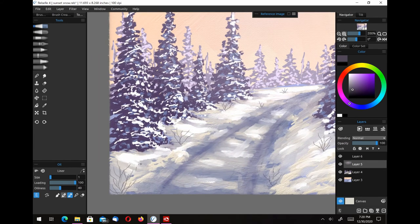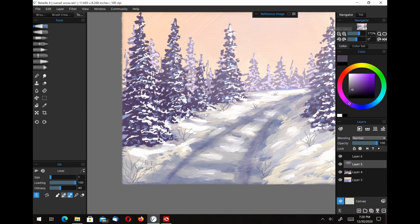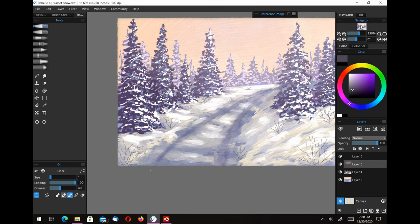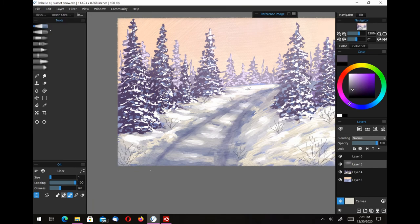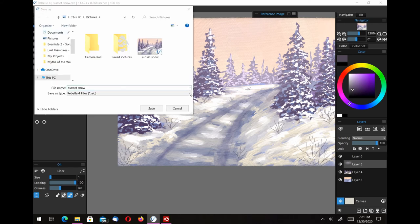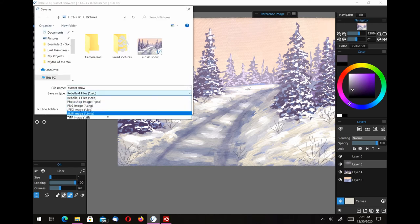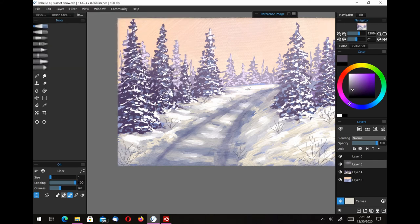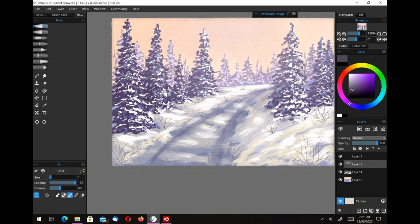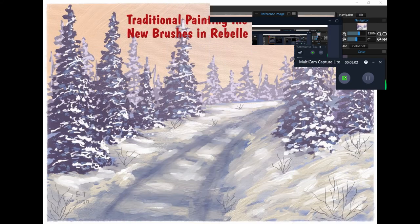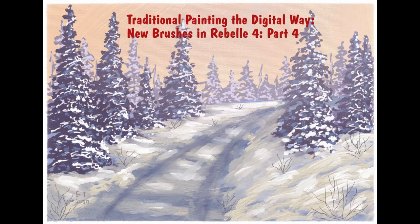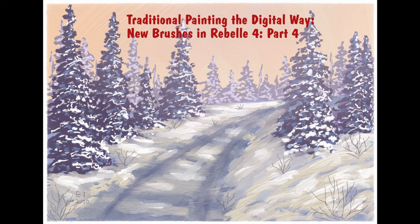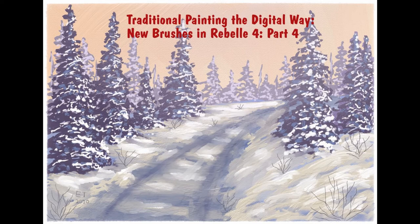I just want to sign it right quick in the corner there and call it done. This was just kind of a little painting to see what, how Rebelle 4 compares to Art Rage 6 and Corel Painter. I've got to say that they're very close. Rebelle 4 is very close to Art Rage 6 with these brushes.